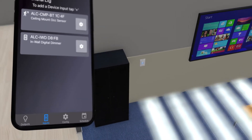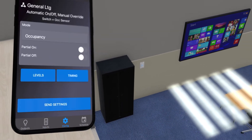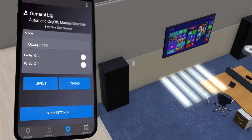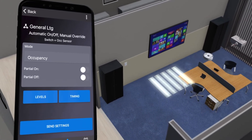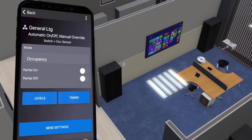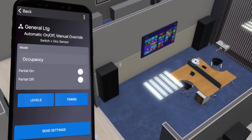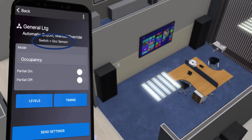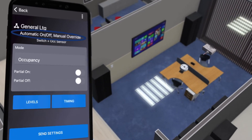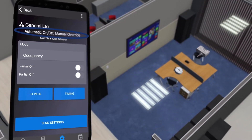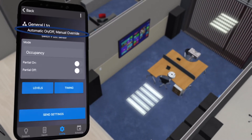Pressing the config icon at the bottom of the screen takes you to the zone configuration screen, where you can view the default settings and make any desired changes all within the same screen. As you can see, this zone contains a switch and an occupancy sensor.